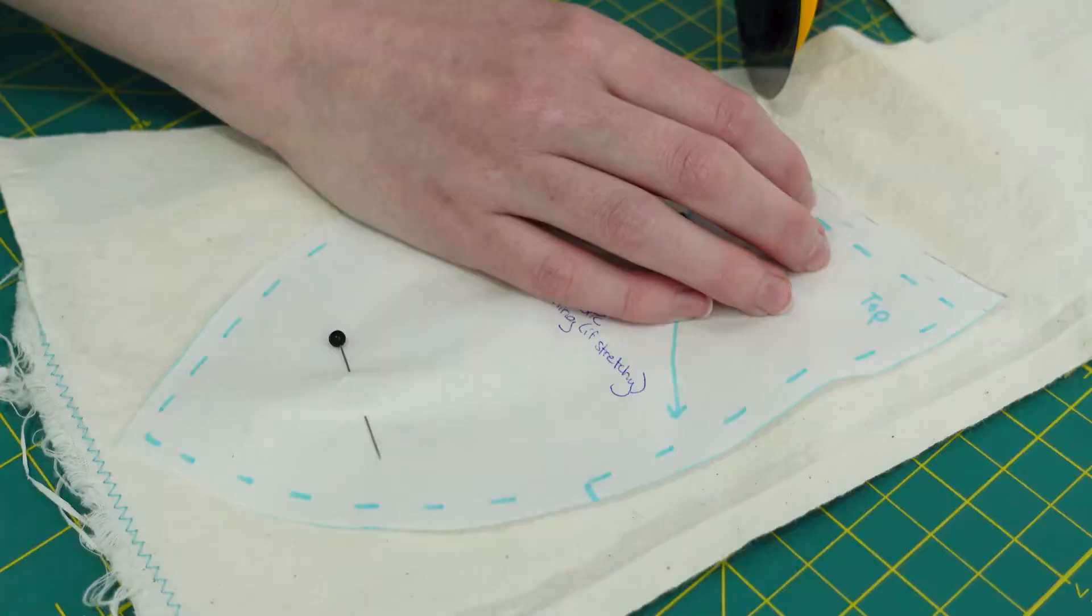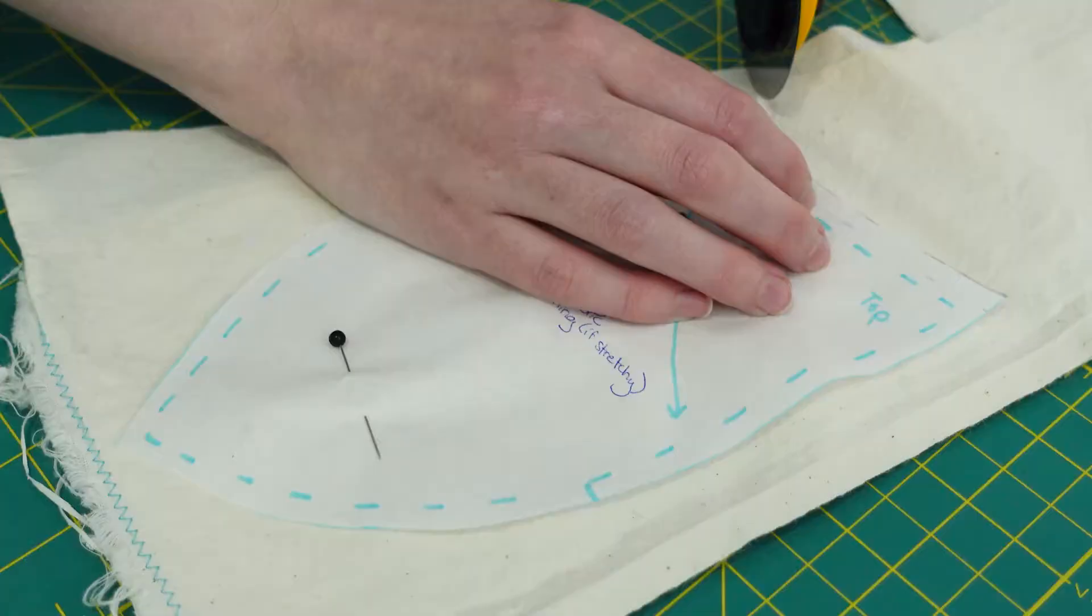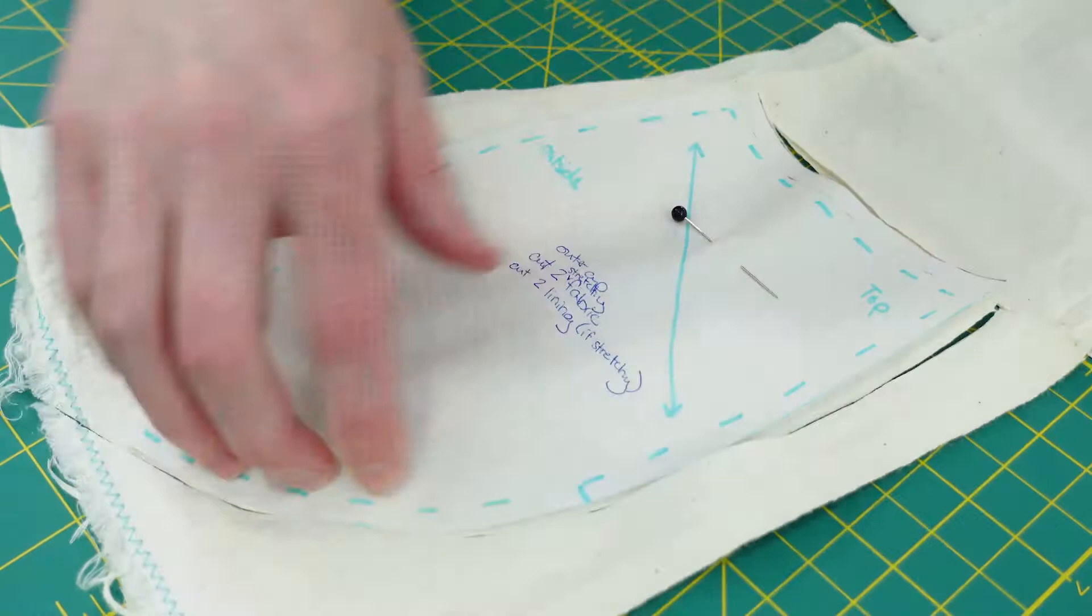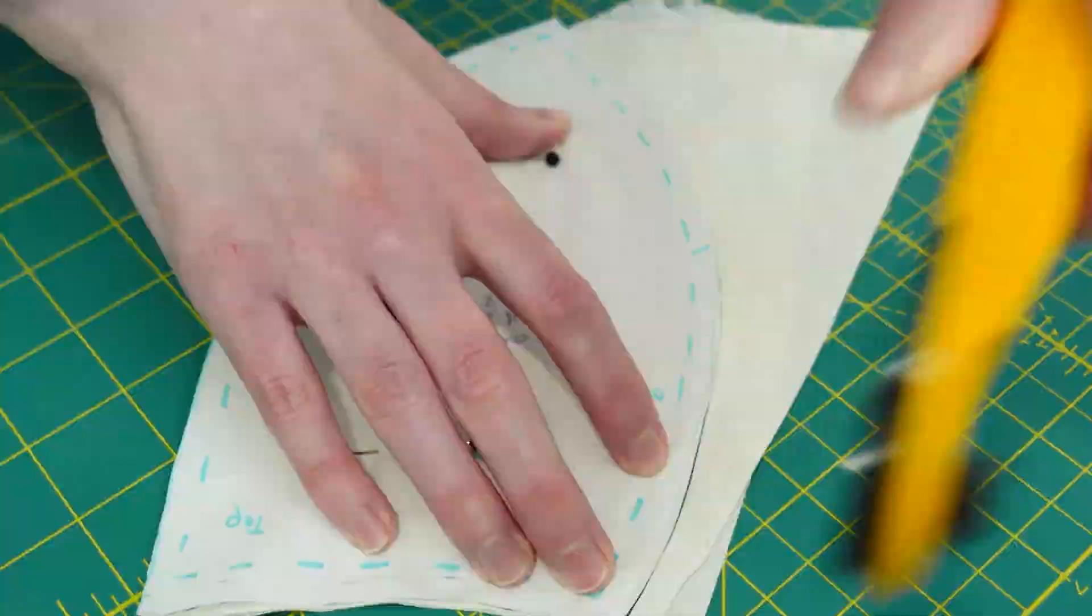A big mistake I made initially was not ordering enough fabric and notions to make the muslin bras to test the fit. This meant I used fabric that was similar but not quite the same for the muslins. However, you really should use the exact material for the muslins as for the real bra.